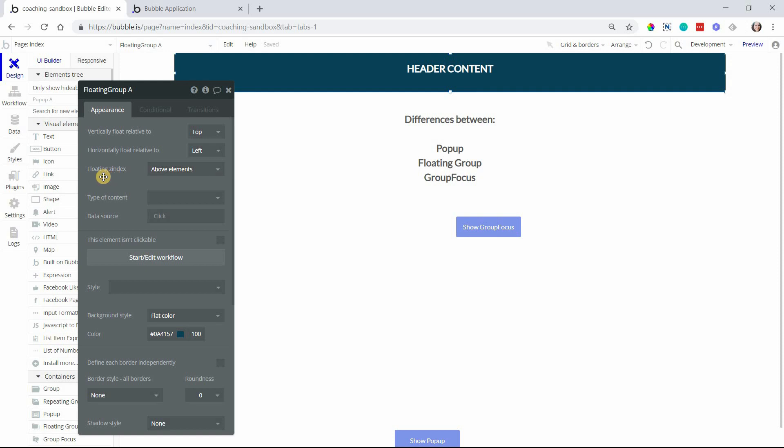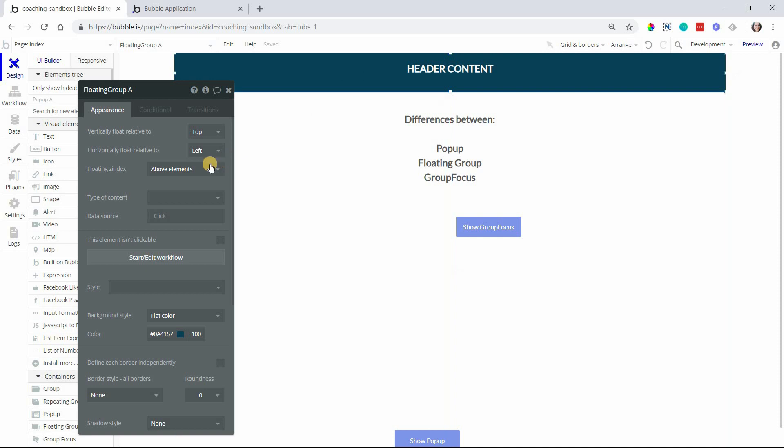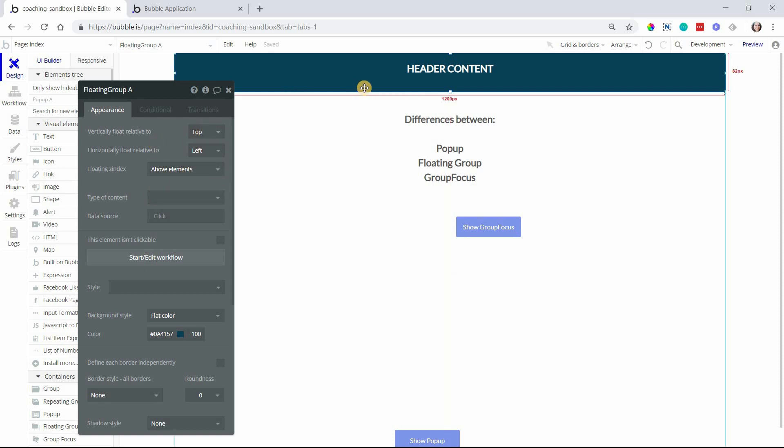You have a floating Z index. Most times you're going to want these things to float on top of everything else, but you do have the option to have them float beneath other elements on the page. Playing around with these settings will let you see how the behavior changes.